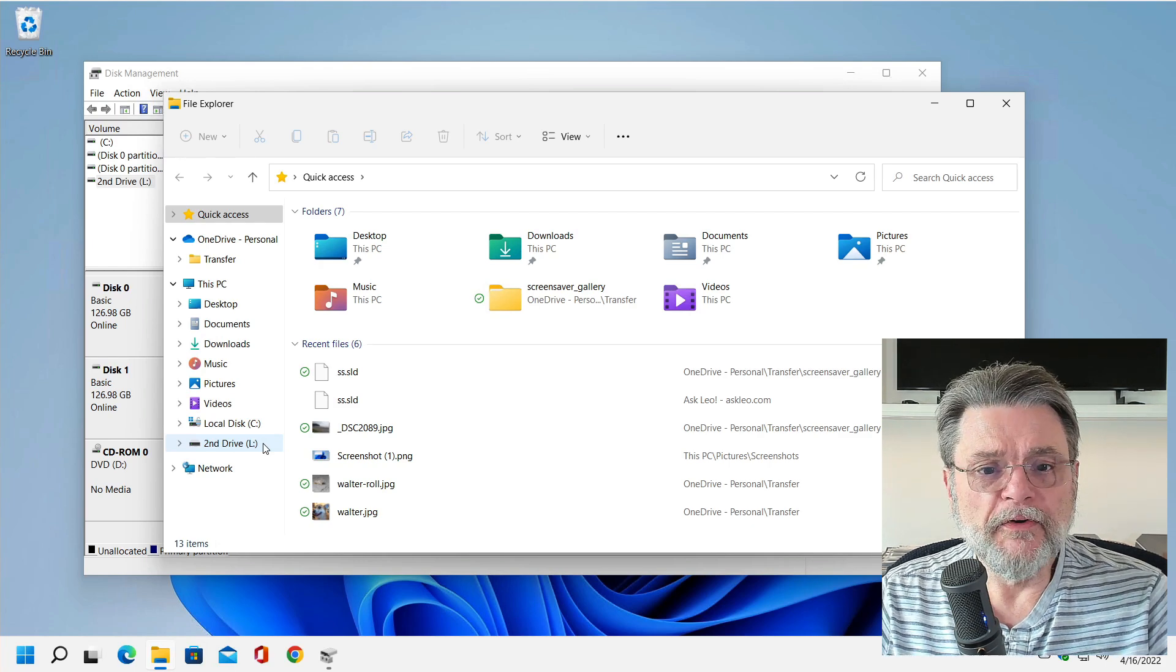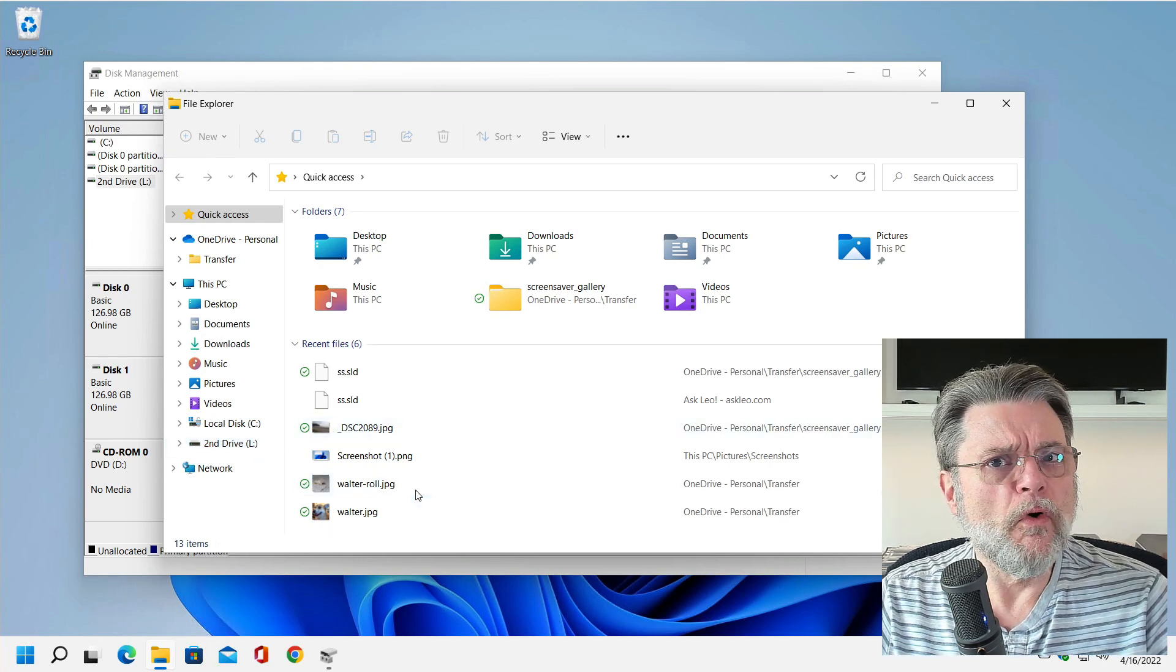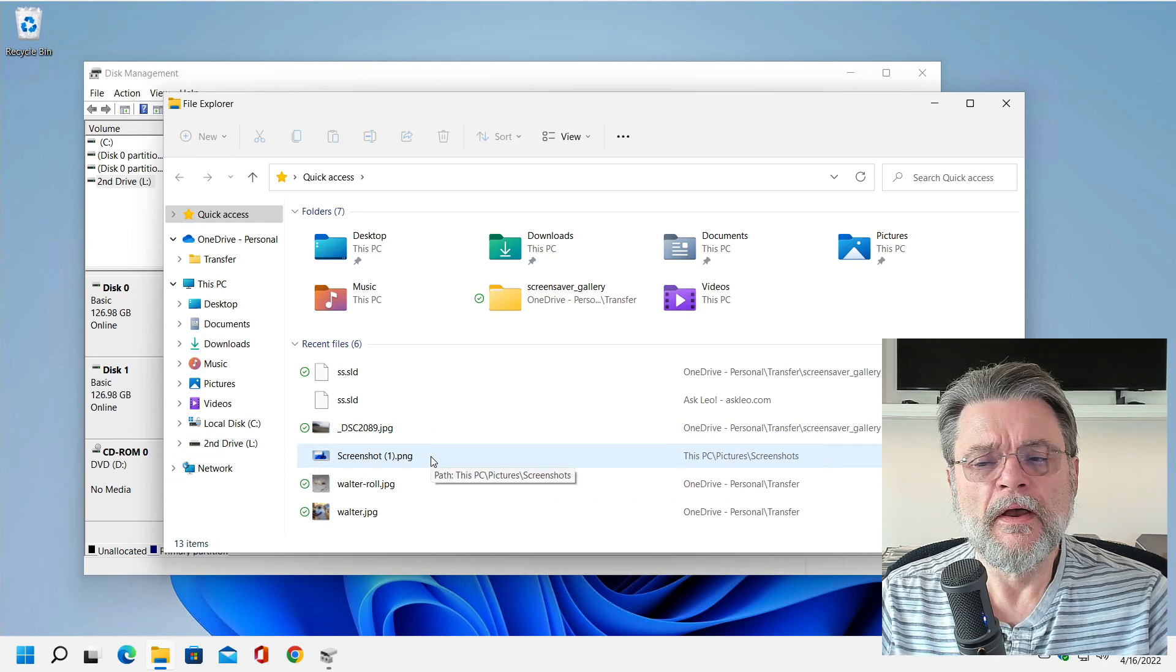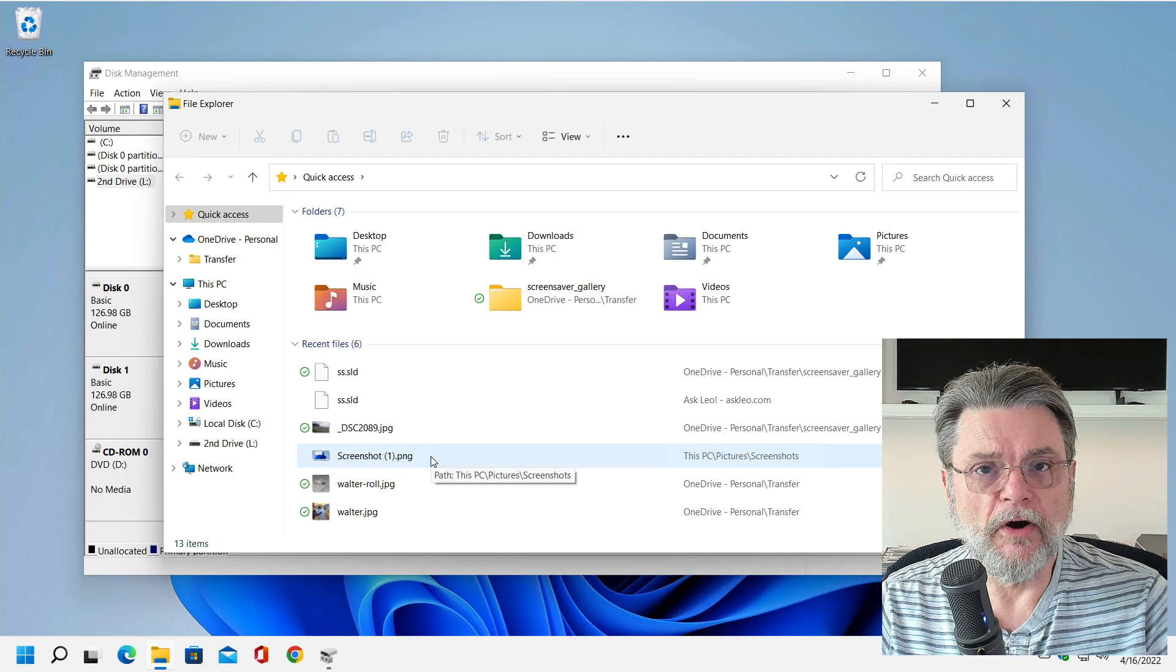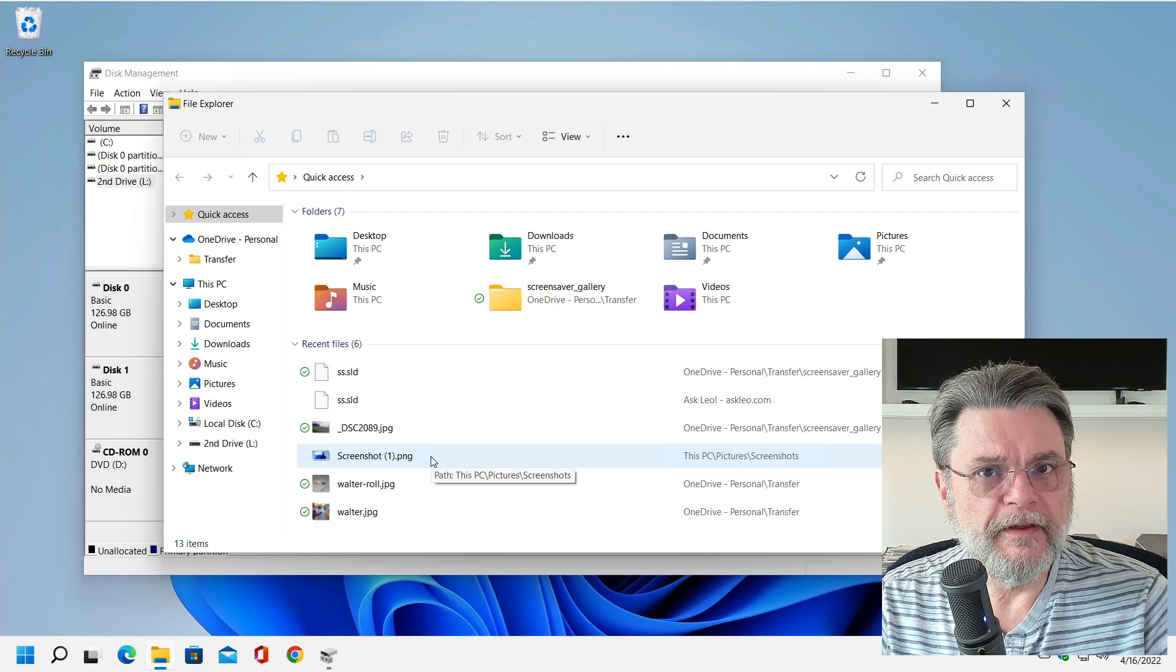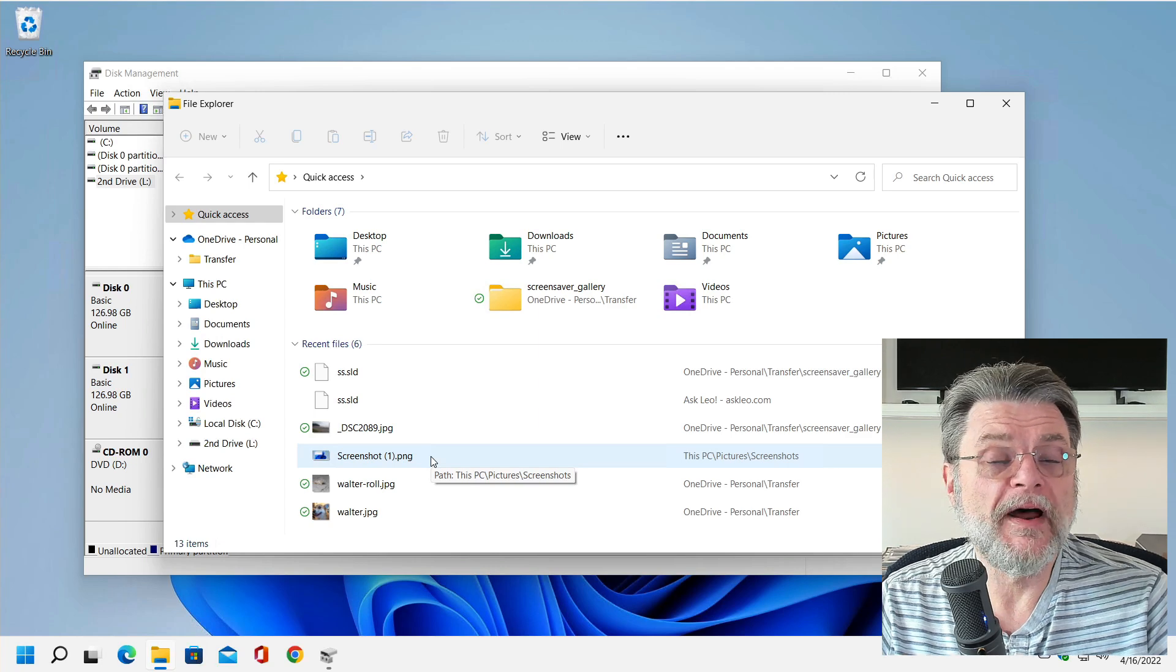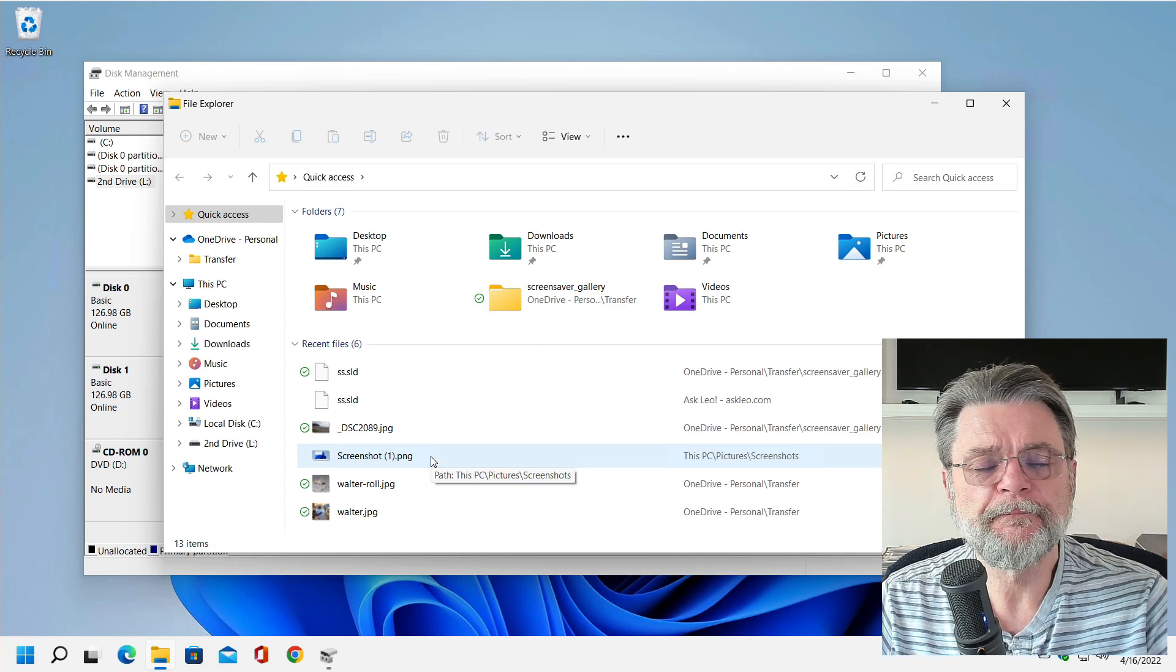The other options that you saw there are more of an advanced topic to assign a path to a drive, but that is something that I do talk about in the article on what happens if you've got too many drives, if you actually run out of drive letters in that dropdown list.